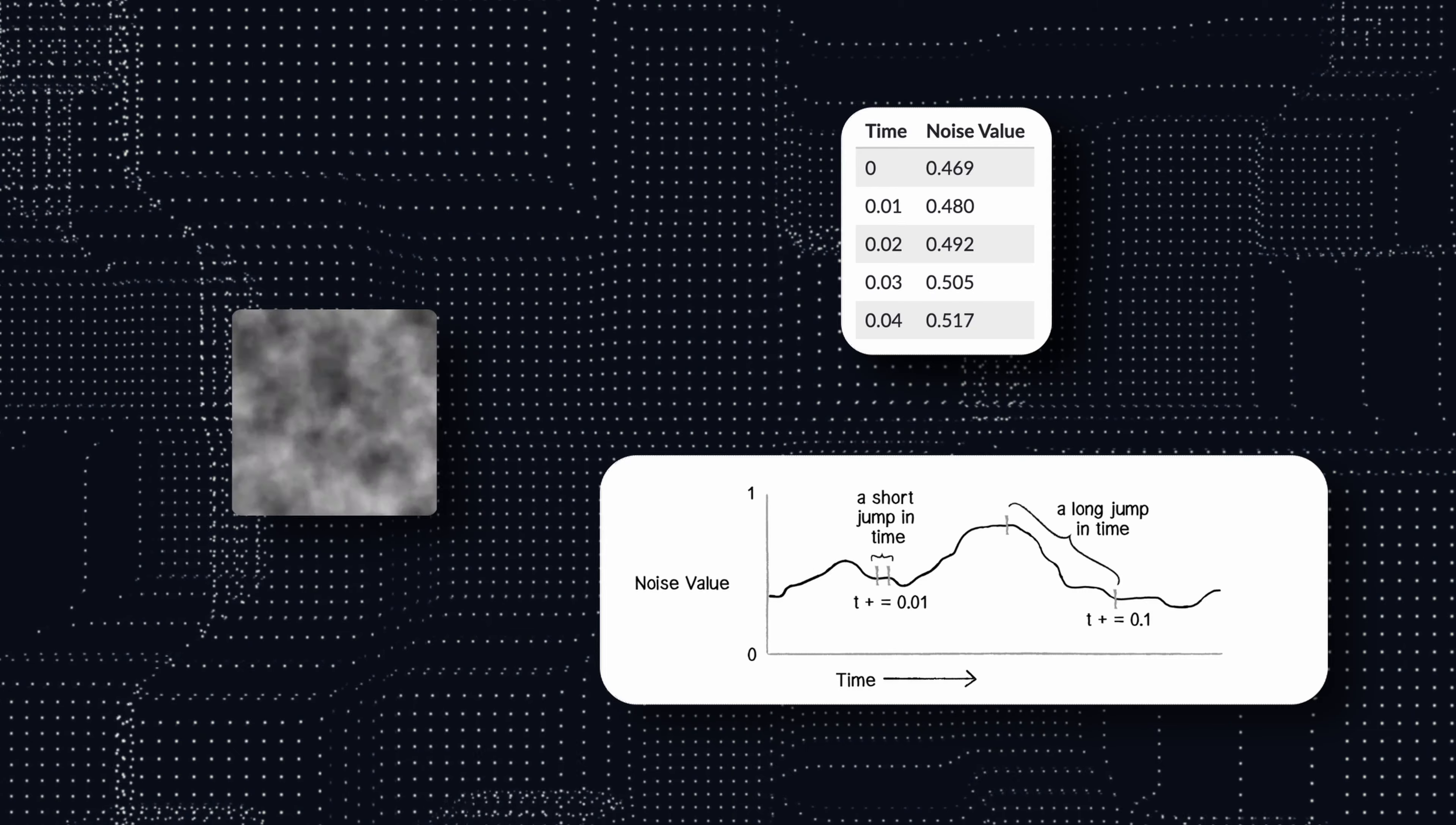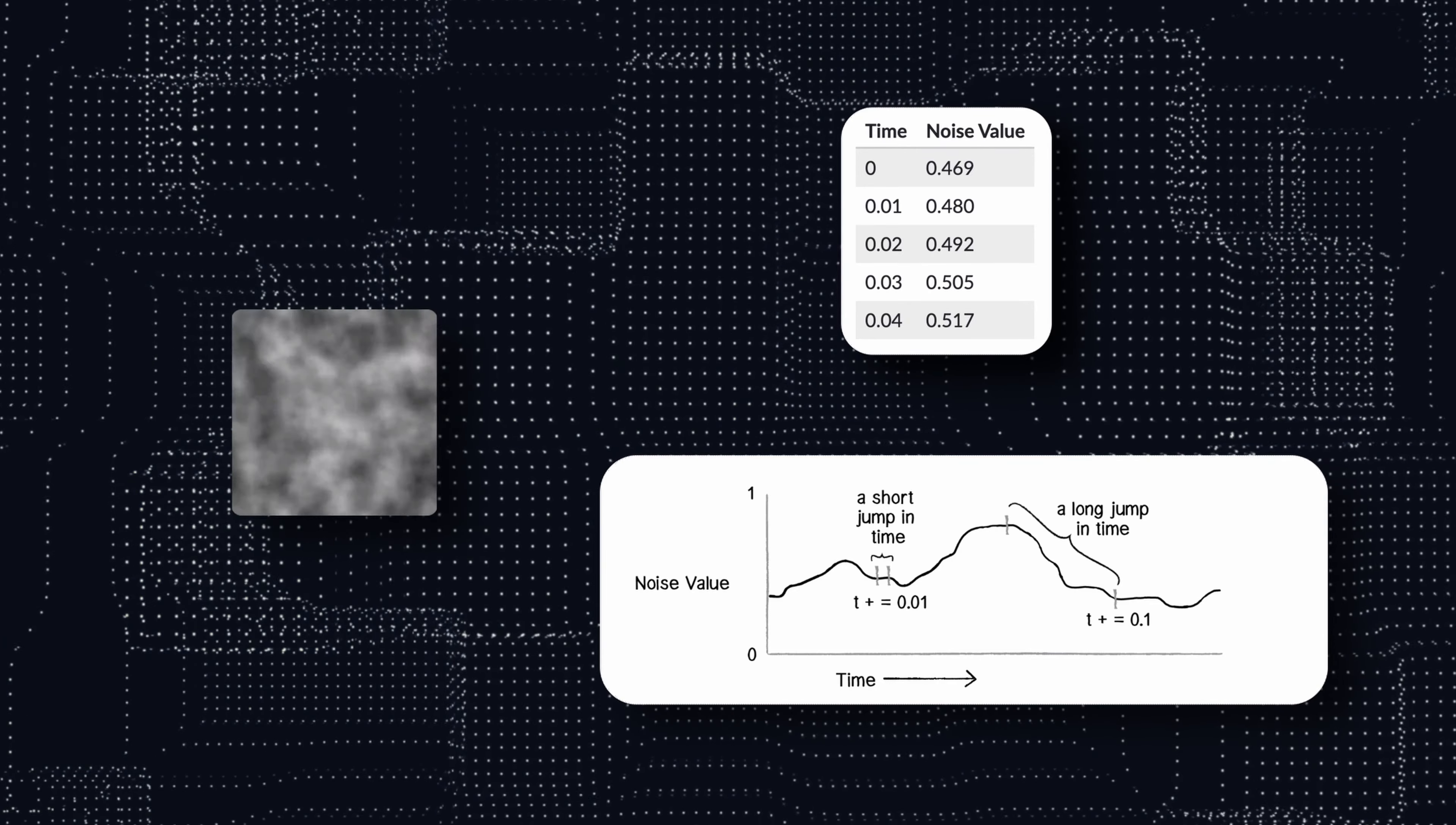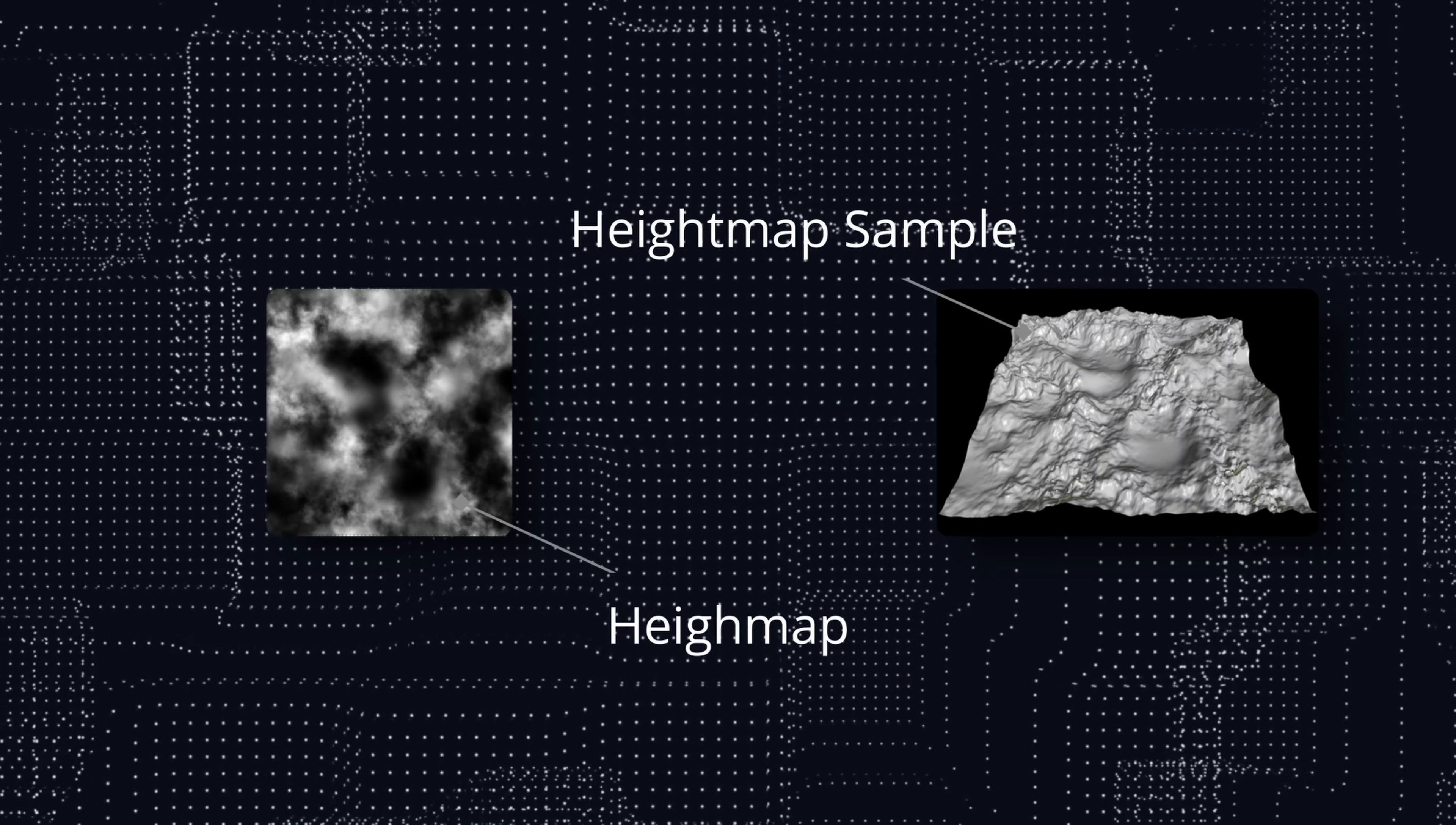Specifically, we want a function that returns values within the range 0-1 in order to then use this value for whatever operation we wish to perform. By operation I mean height map generation, textures for materials, displacement maps for an object surface, normal maps.